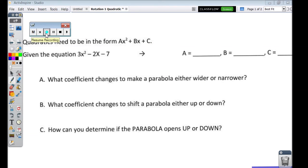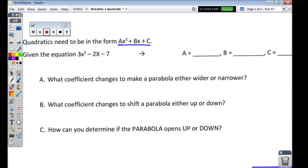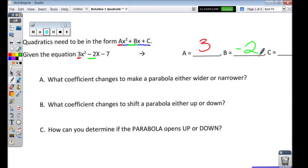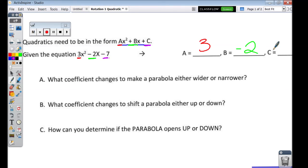Quadratics need to be in the form of Ax squared plus Bx plus C. So if they give us an equation, can we fill out the parts for A, B, and C? A, B, and C are the coefficients — that's just a fancy way of saying the numbers. So looking at our equation: A is 3, B is negative 2 — you have to use the sign in front of the number — and C is negative 7. That was pretty easy.